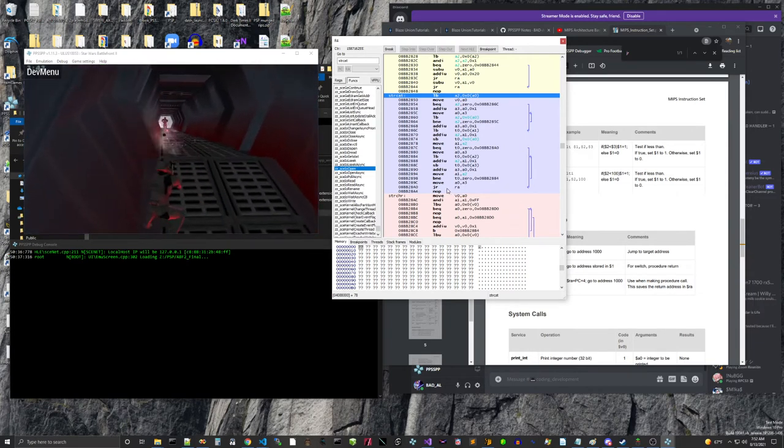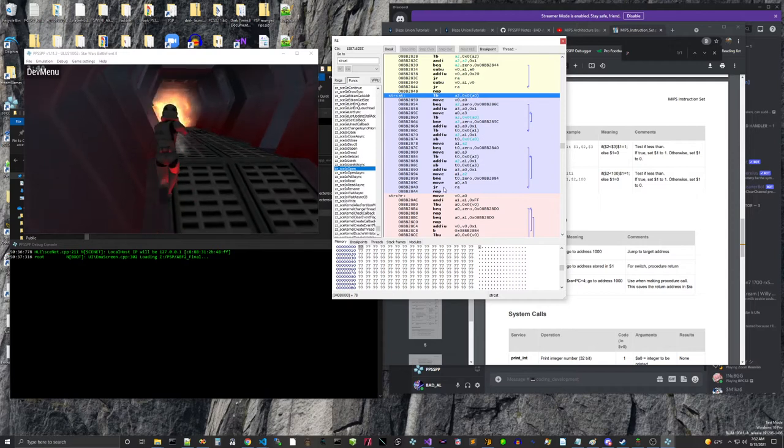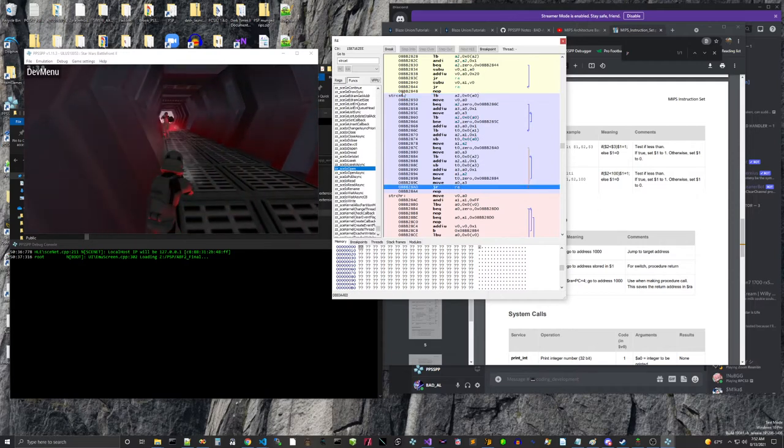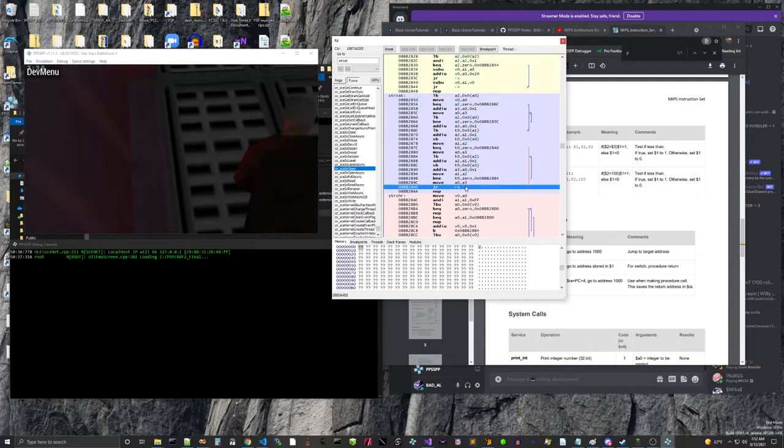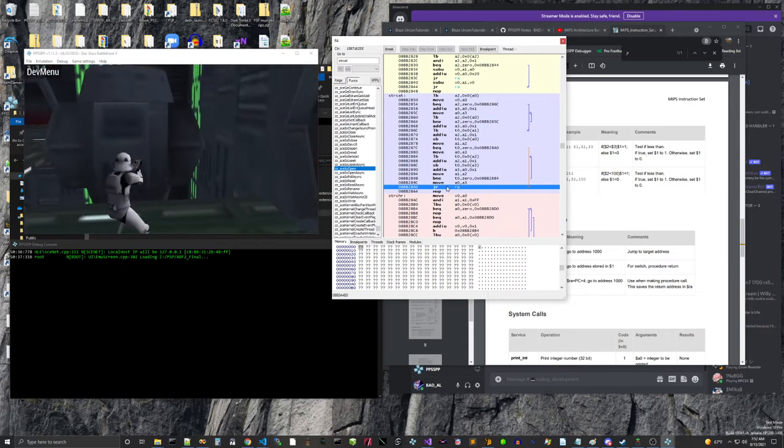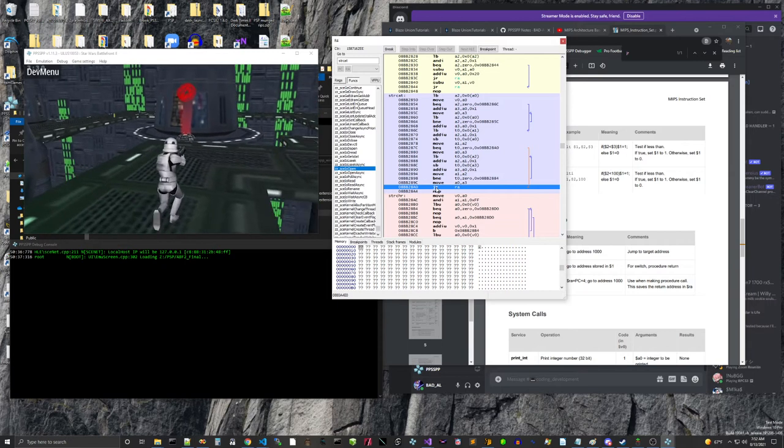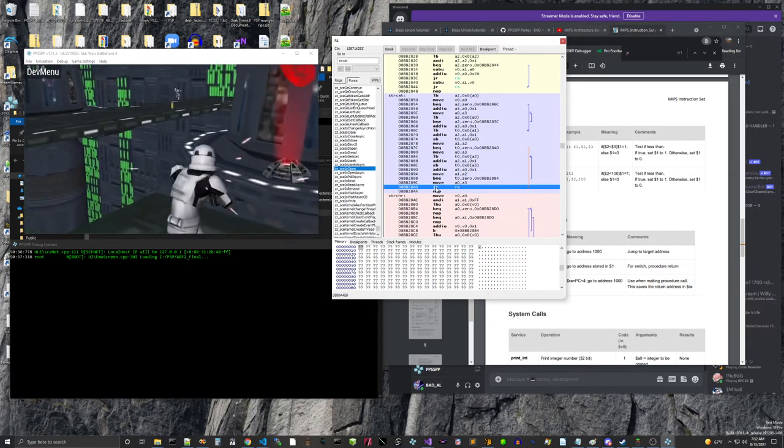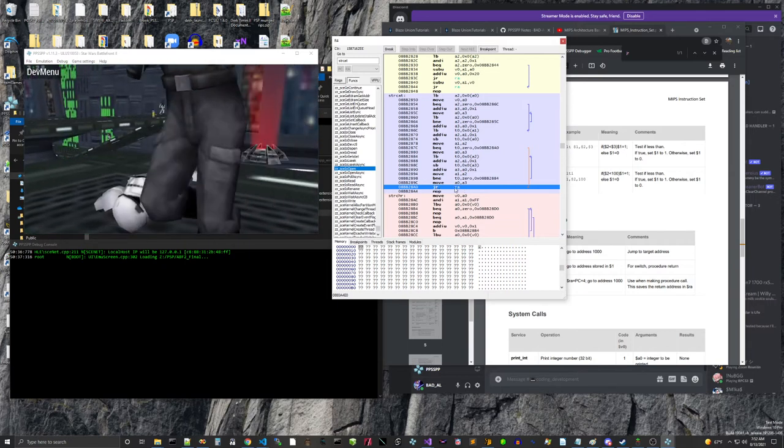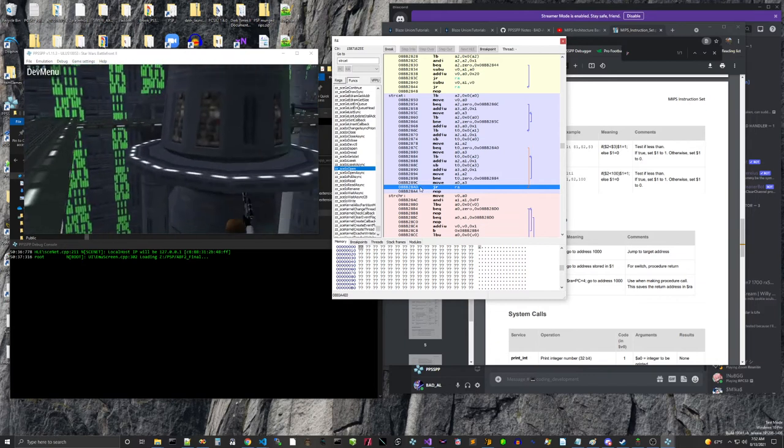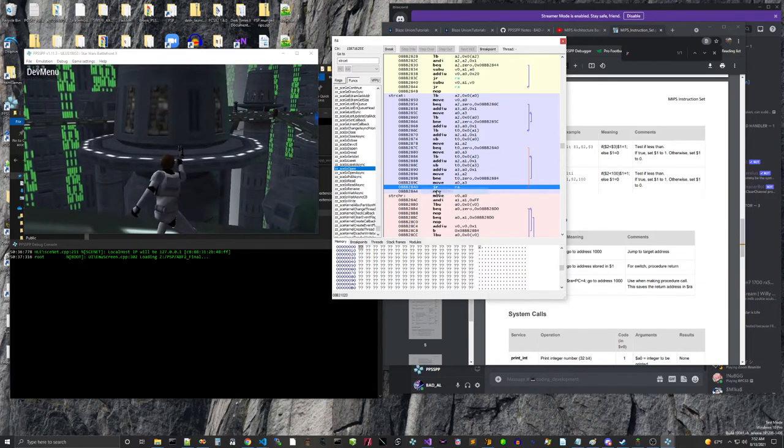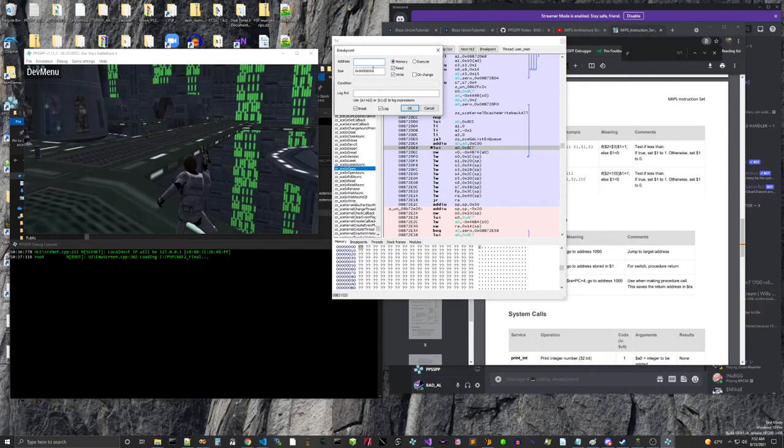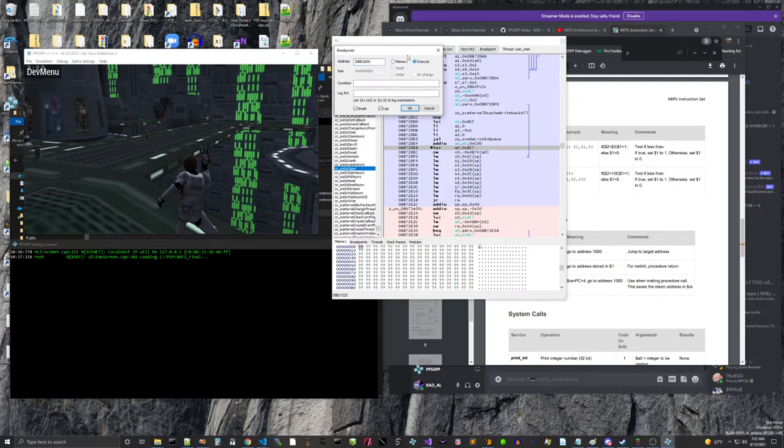So let's set a breakpoint here. So here's strcat. We're at the bottom of strcat basically right here. And this is an instruction jump, I think, return to this address. Set a breakpoint. I'm going to go to copy address. And then up here, breakpoint. I'm going to paste in the address. And I'm going to check the execute button.